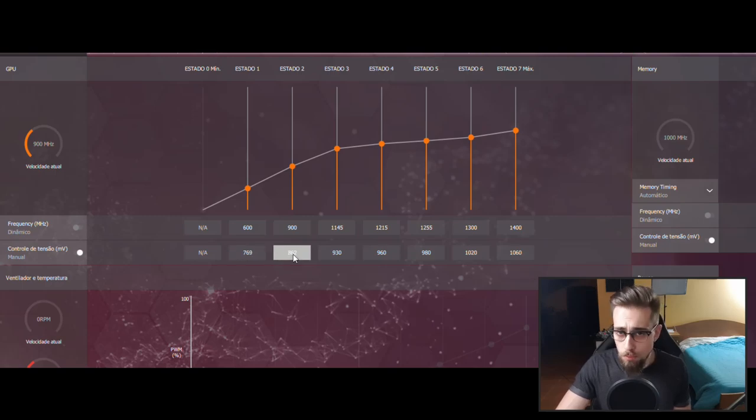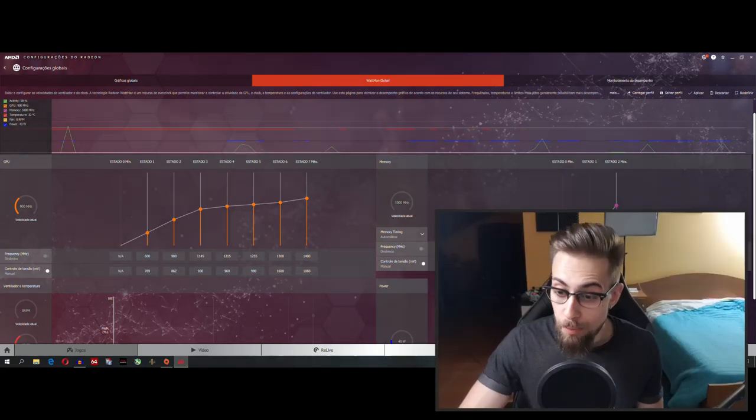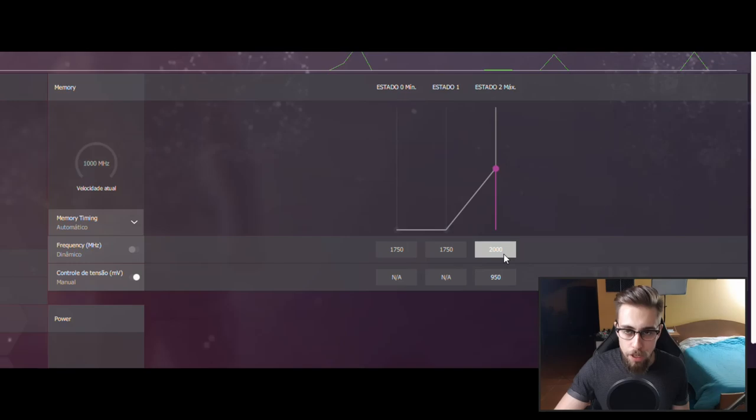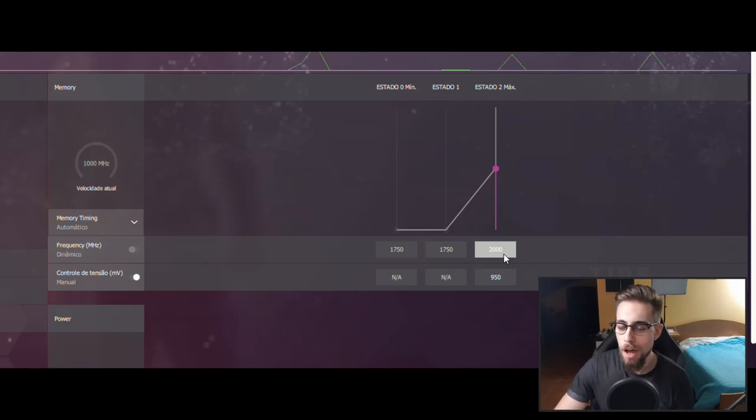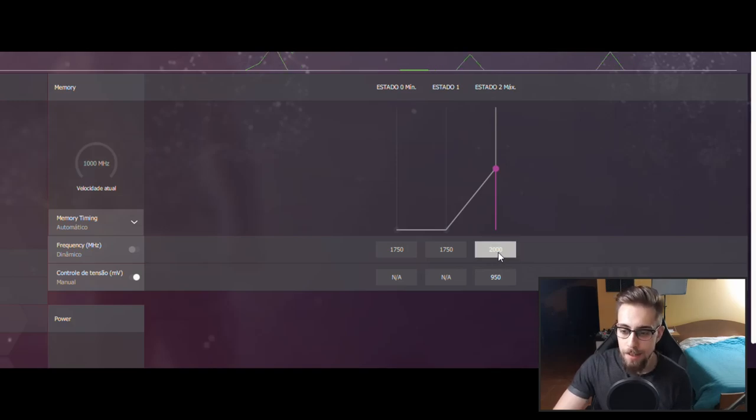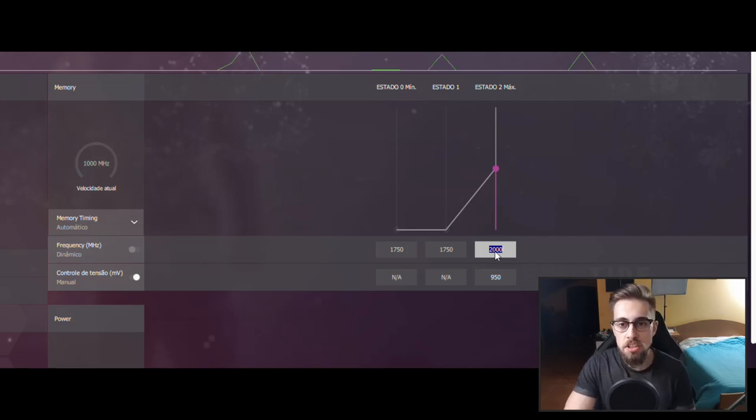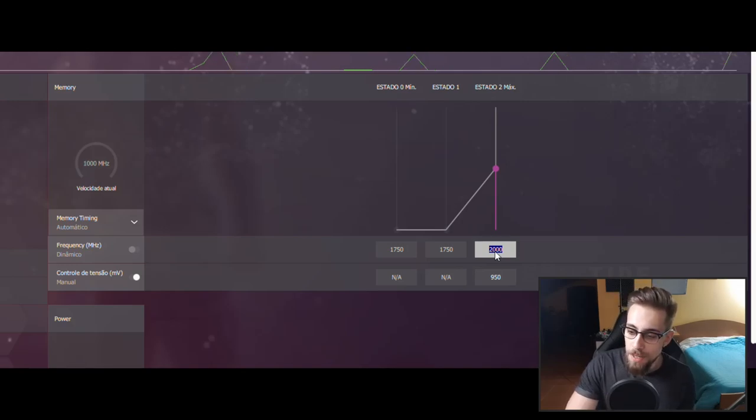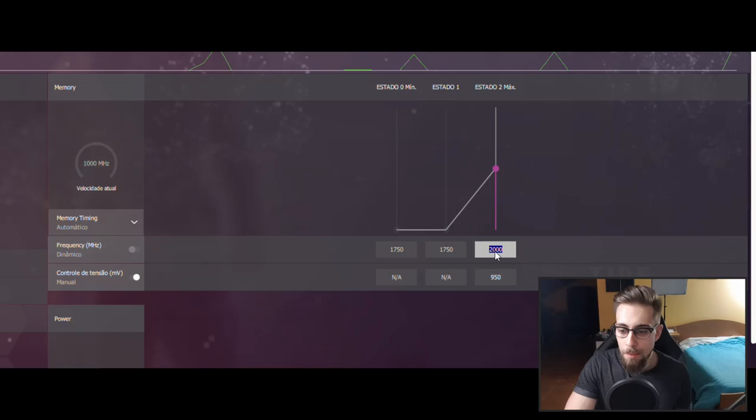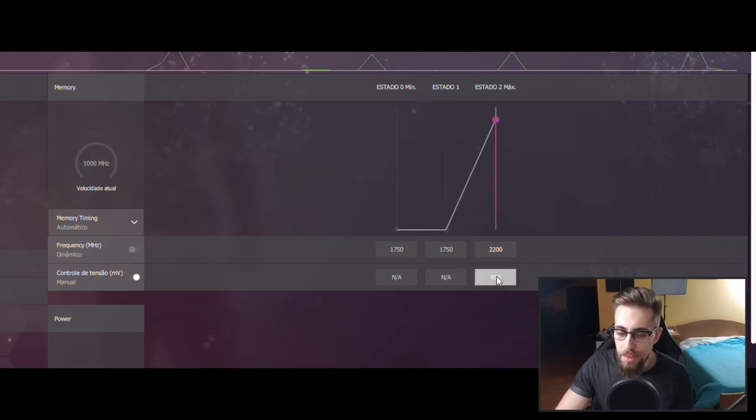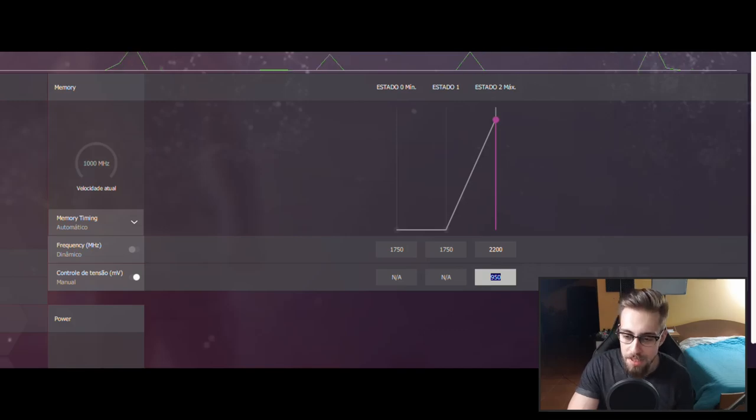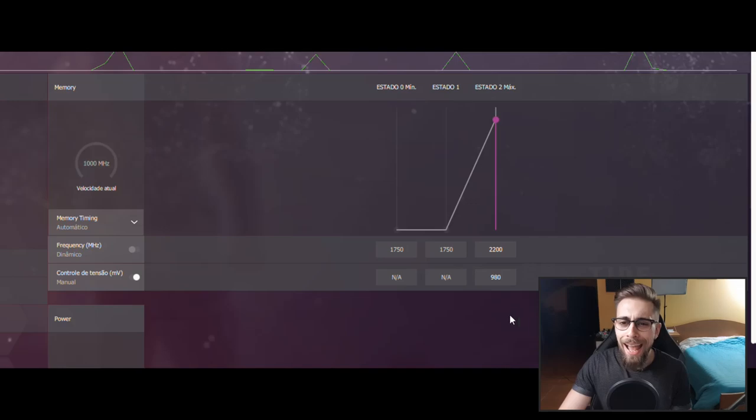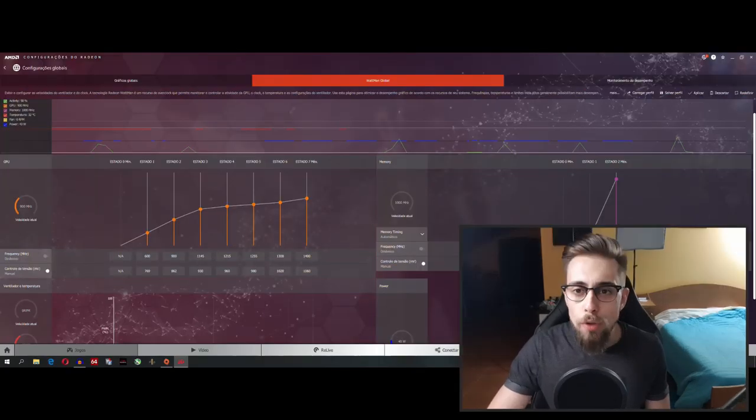Let's now go to the VRAM frequency. The stock frequency in the 8 gigabyte versions is 2000 megahertz. Usually they have Samsung dies. From the GPUs I tested, the speed I tested that is pretty stable is 2200 megahertz. You don't have to mess with the RAM voltage, not at all. Just if you want for more safety, put a bit higher voltage, for example 980 millivolts, and that will mostly be safe for usage.